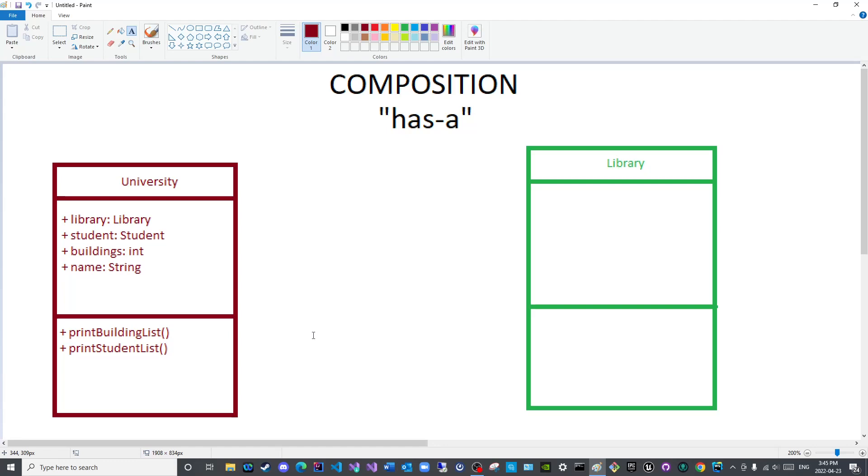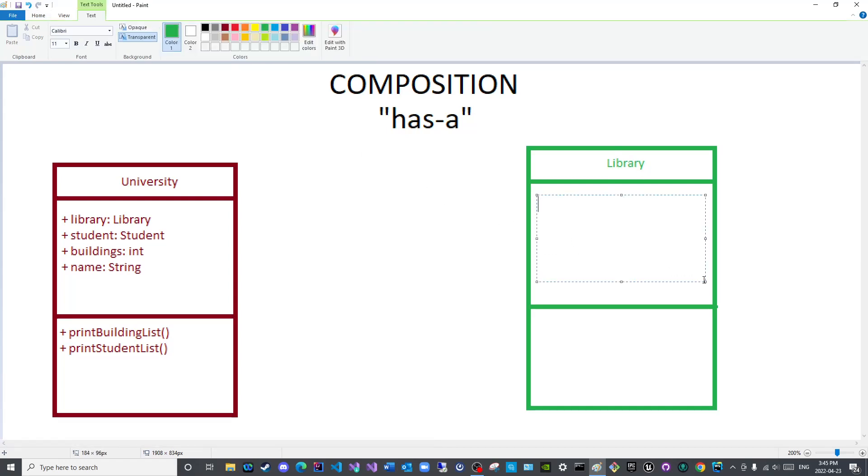Now for the Library let us constitute the instance variables. We will say books, let us say data type int, number of books, name of library that will be a string.